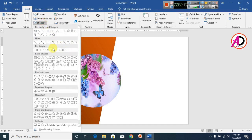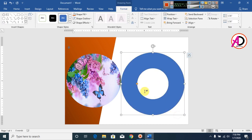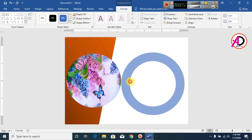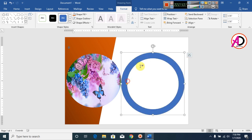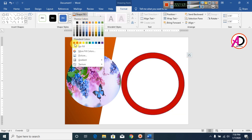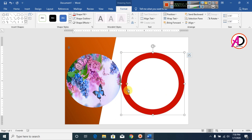Now click on Insert, click on Shapes, and draw a circle shape. Drag the shape like this. Set the color to dark red. Make the shape outline No Outline.